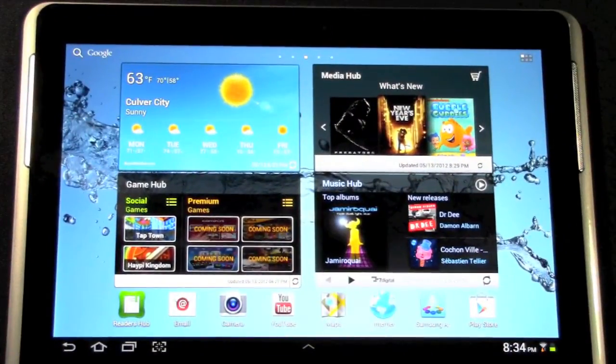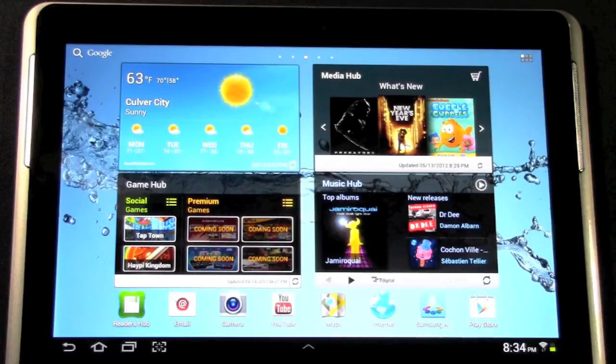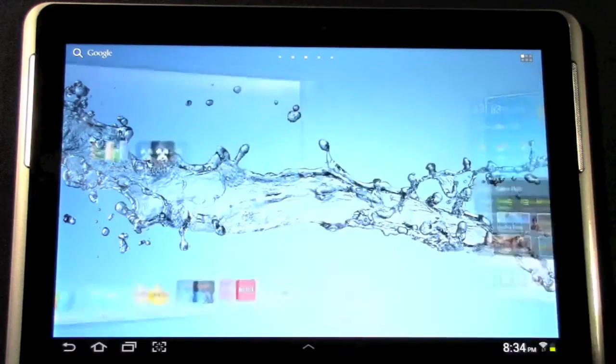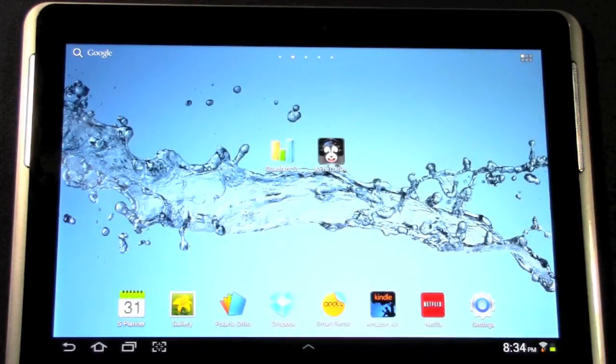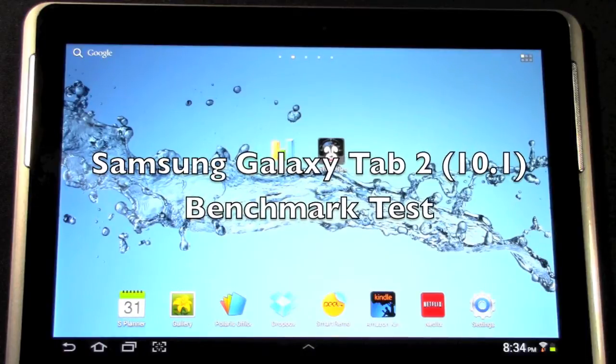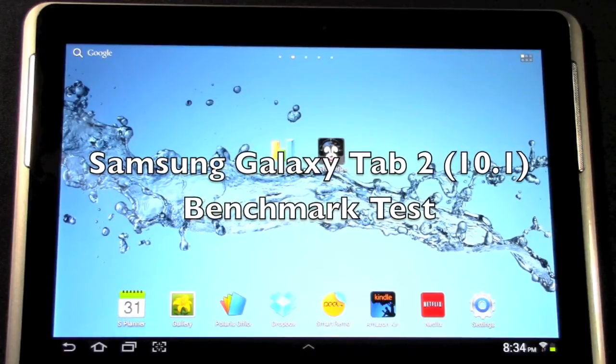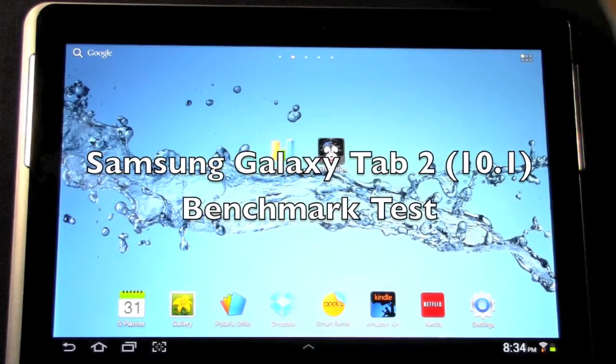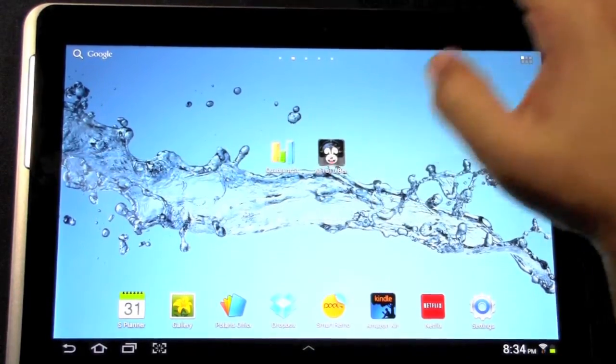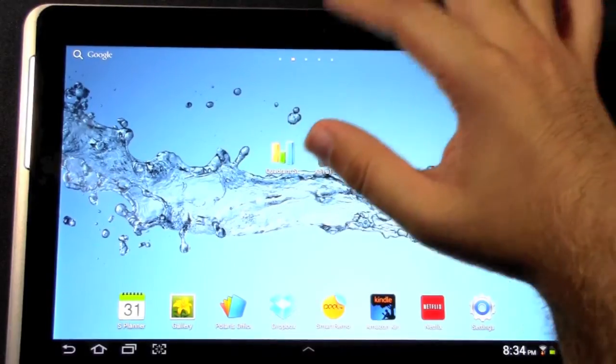Hello, this is Ricky the Android guy. Today I'm going to be going over the benchmark test for the Samsung Galaxy Tab 2 10.1, and we're going to be going over the basics, which is Quadrant and Antutu2.